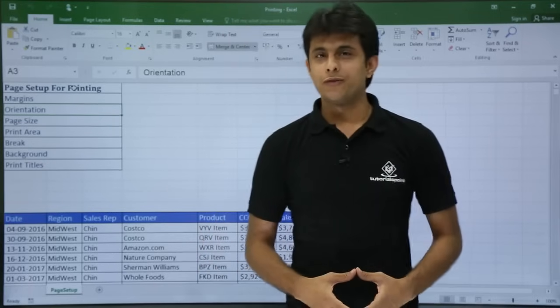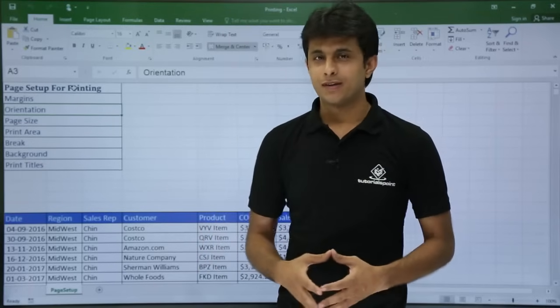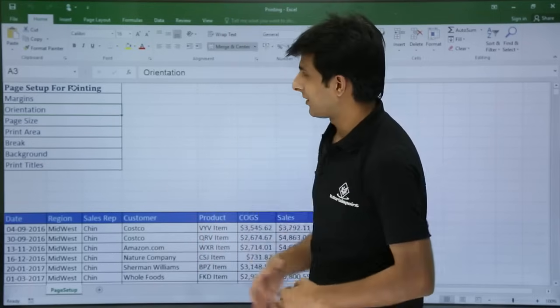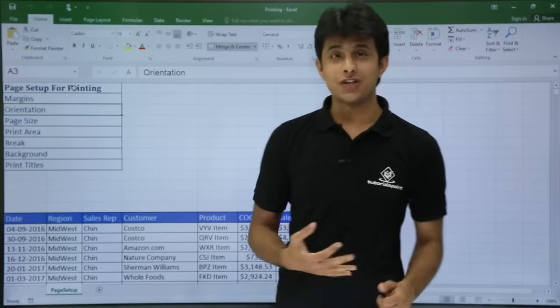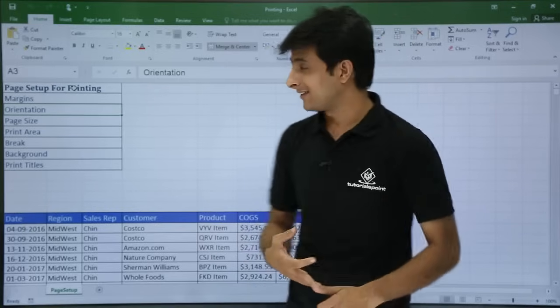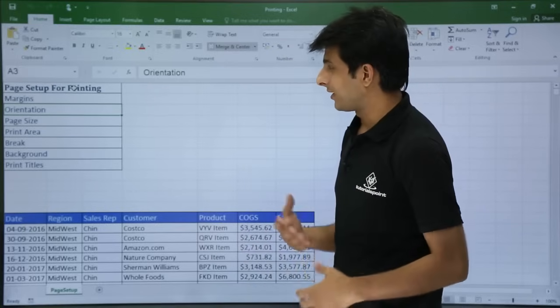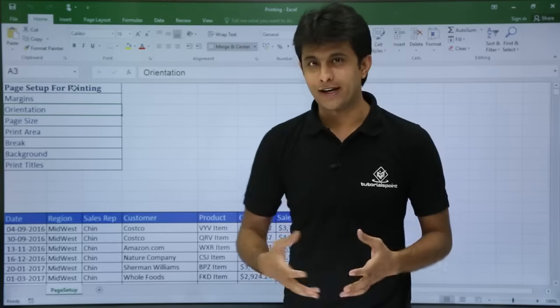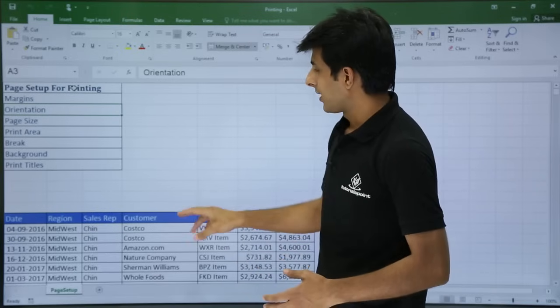In this video, we will be looking at page setup for printing. The various topics are: margins, orientation, page size, print area, break, background, and print titles. Let us see them one by one.